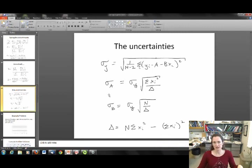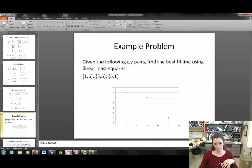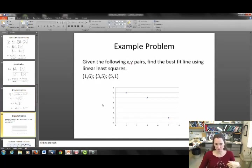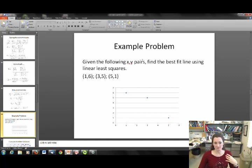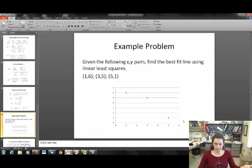That's how you do linear least squares — you can see that computers would love this, it's just running sums and easy calculations based on your data. I wanted to take you through one example problem done more or less manually. This is problem 8.1 from your textbook. Here are the x,y pairs — (1,6), (3,5), and (5,1) — and they want you to find the best fit line using linear least squares. Here are the data points plotted in Excel. You can kind of draw that line with your eye, but we need to actually calculate it.